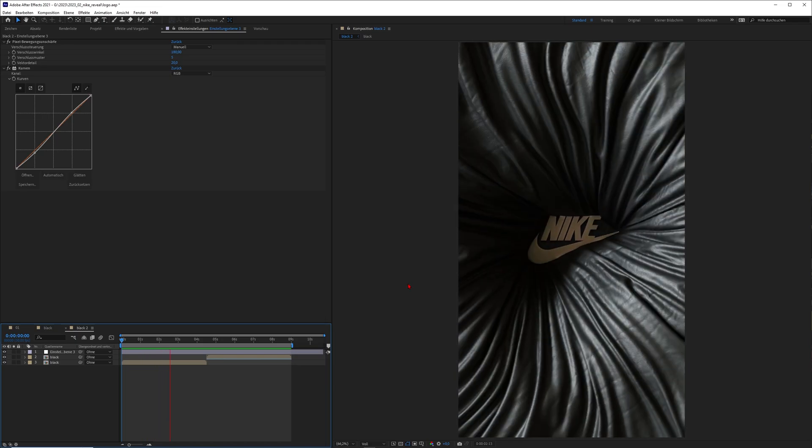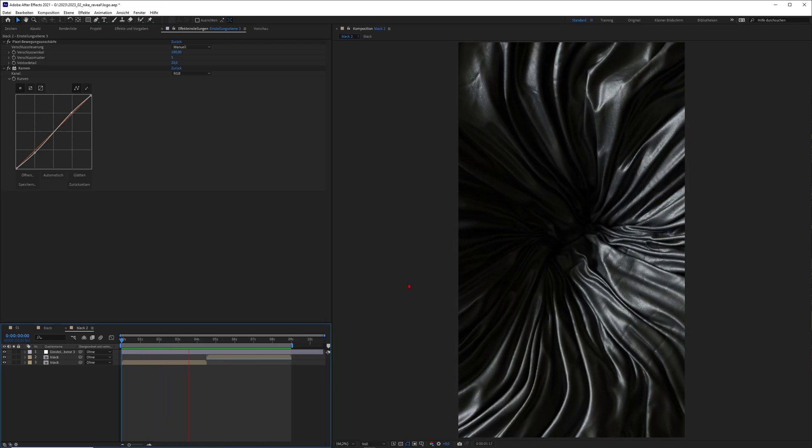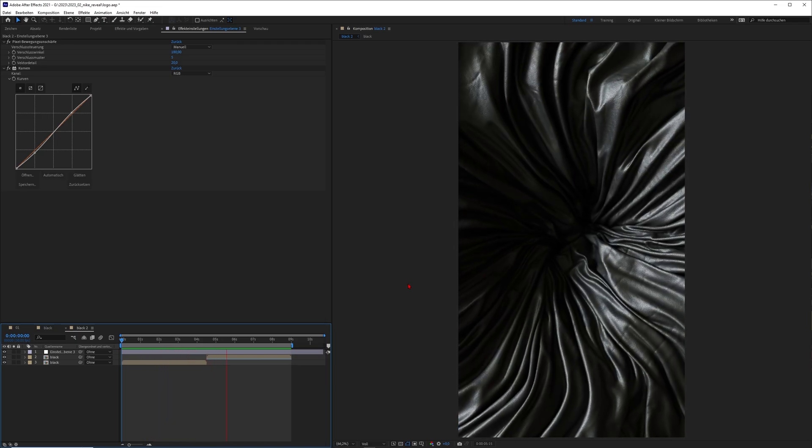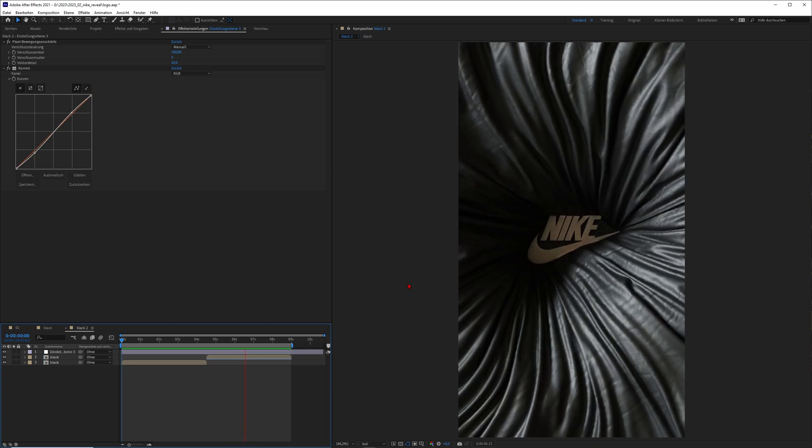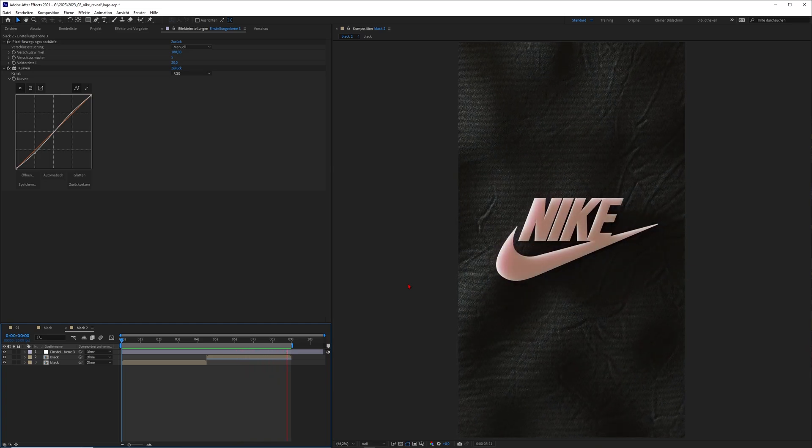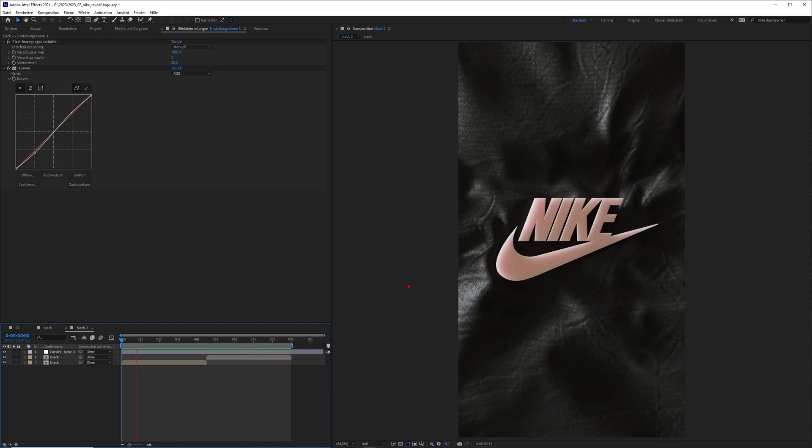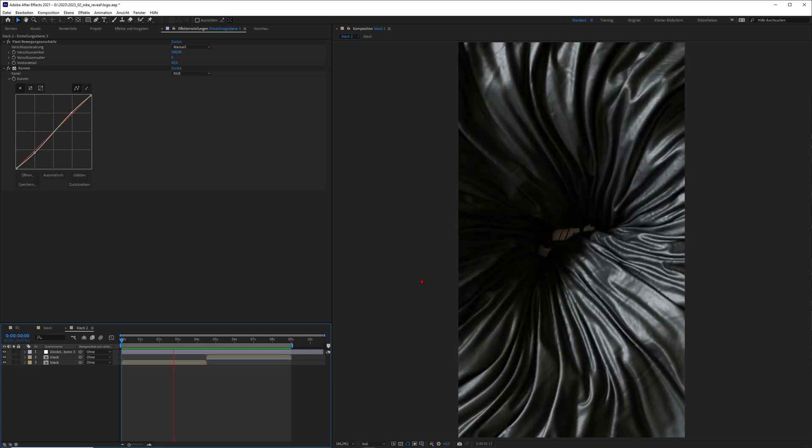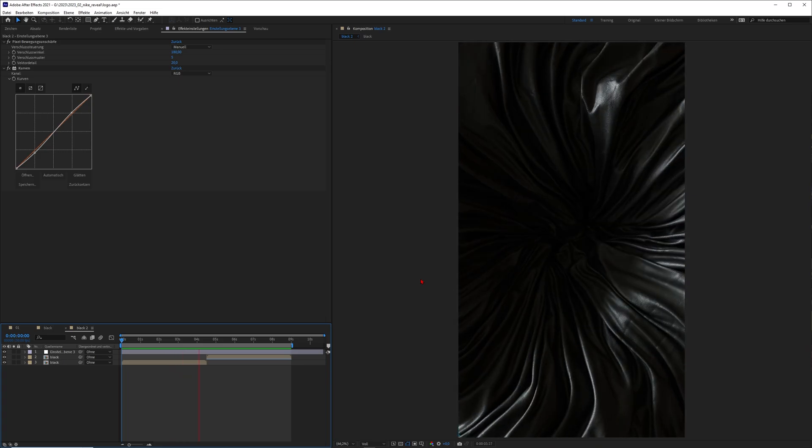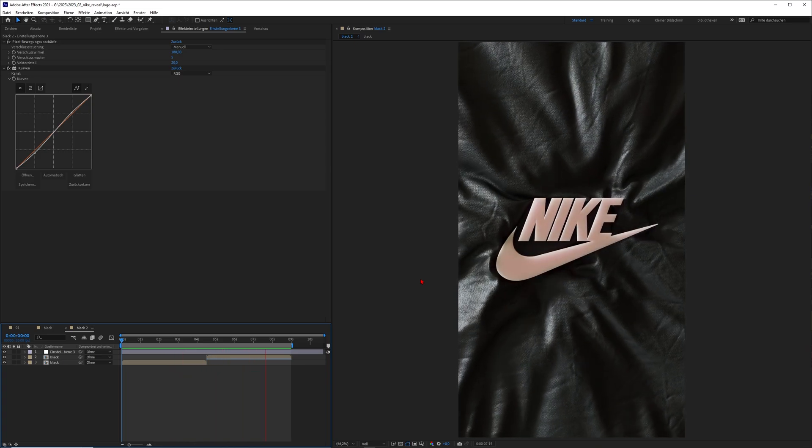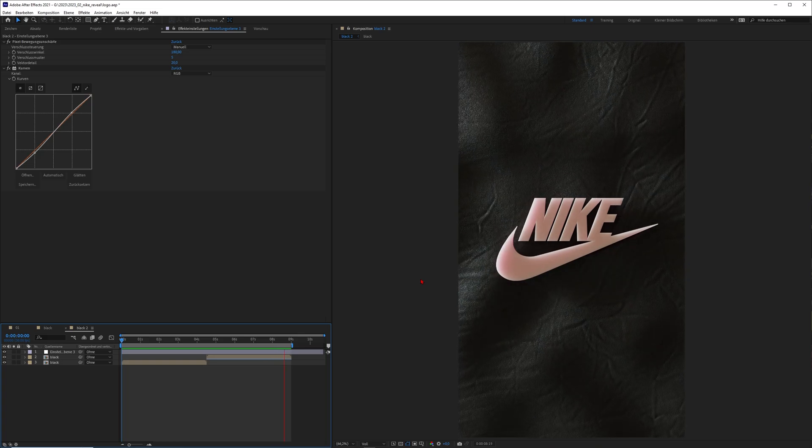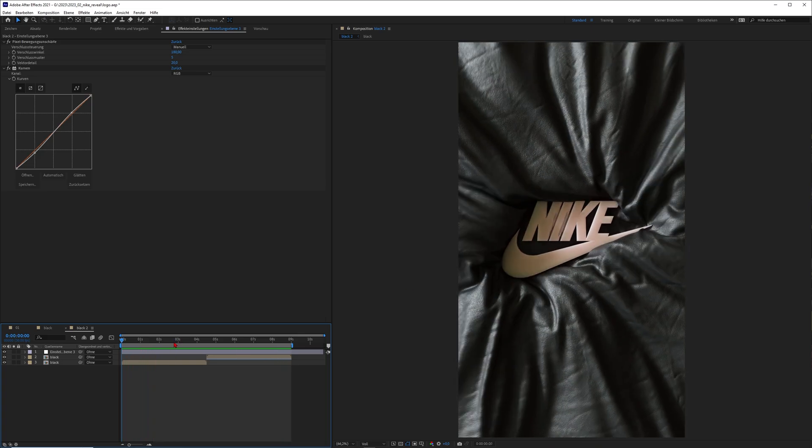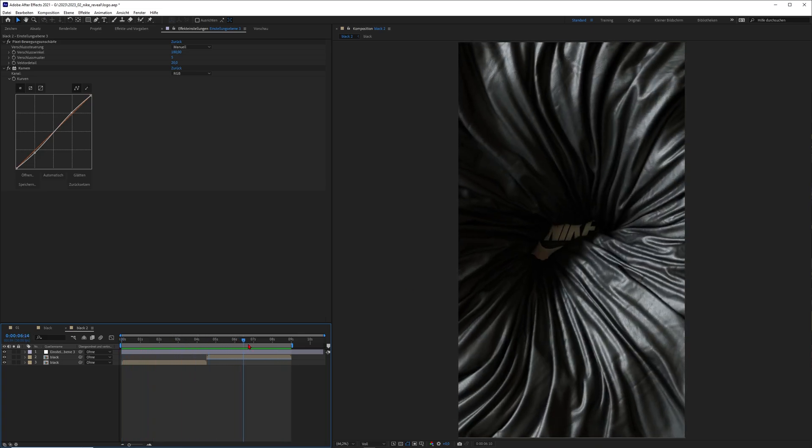Hey what's up guys, this is 3D Bonfire back with another amazing tutorial. This time I want to share with you how you can take your favorite logo - maybe it is Nike, Adidas, Converse, whatever you like, maybe even your own logo - and put it into Cinema 4D 2023's cloth engine and achieve something amazing like this one.